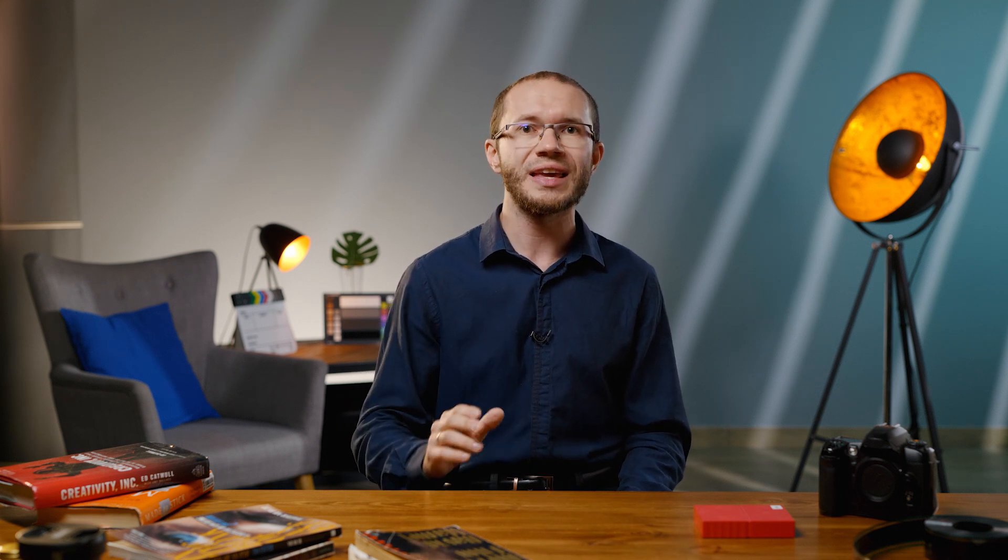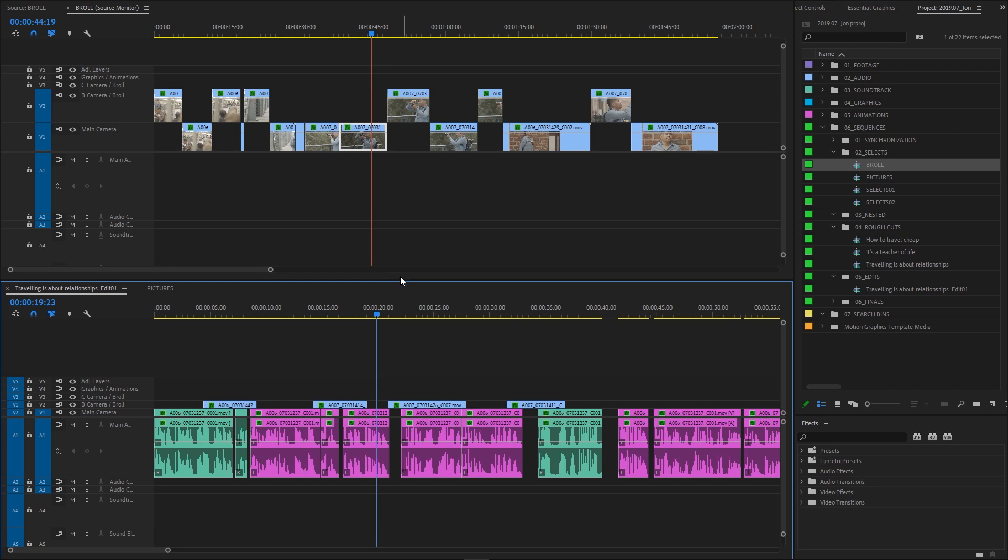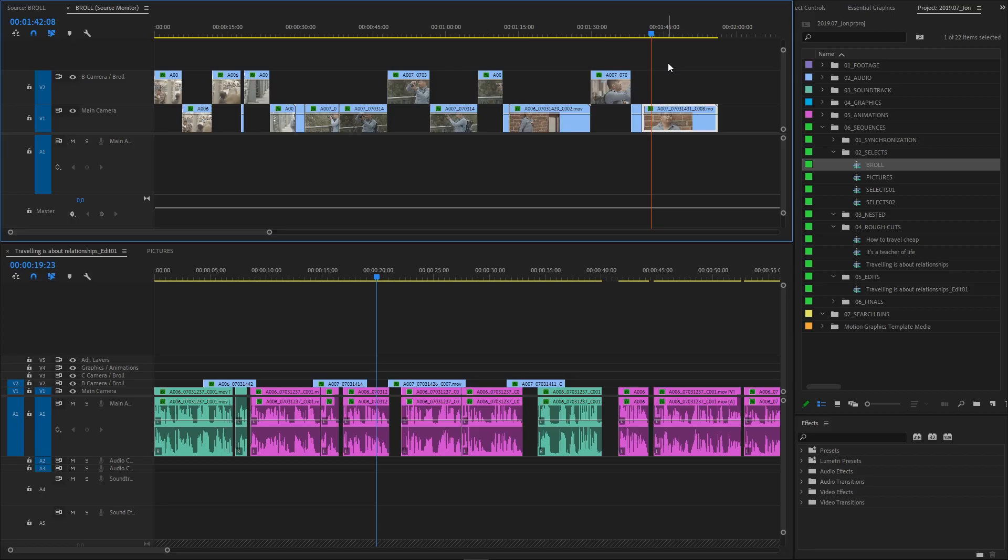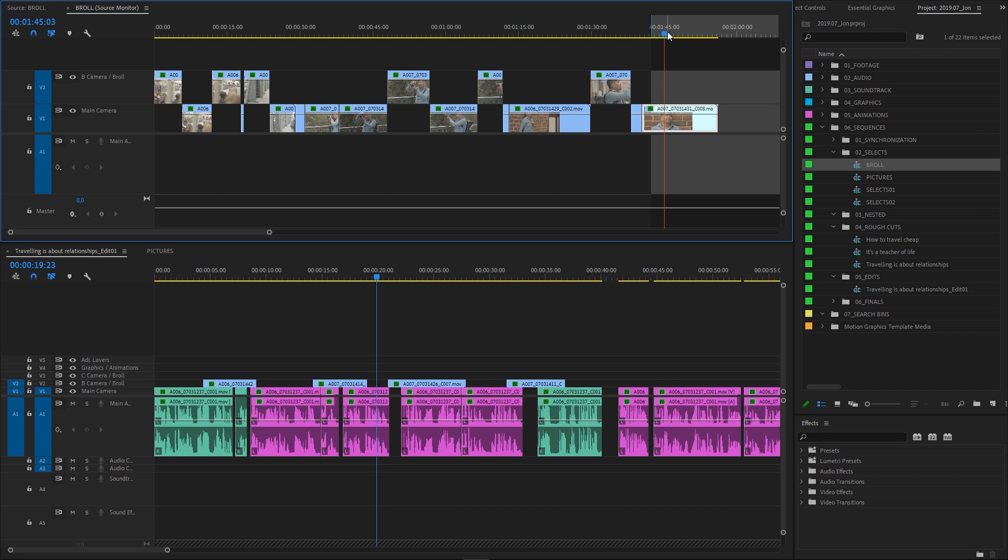By the way, the fact that the timeline is active in a source monitor is indicated by the playhead, which became red instead of standard blue color for a sequence in the program panel. Just like with clips active in source monitor panel, we can add in and out points for our sequence and use insert and overwrite commands.